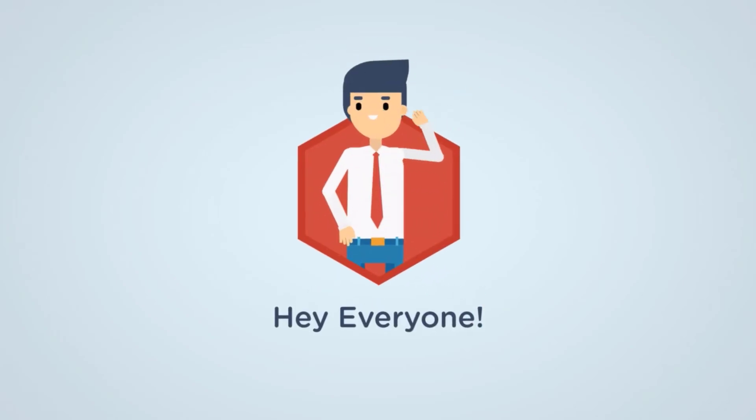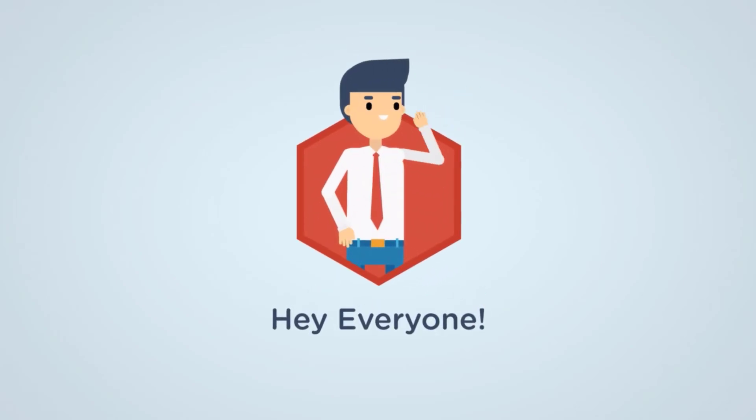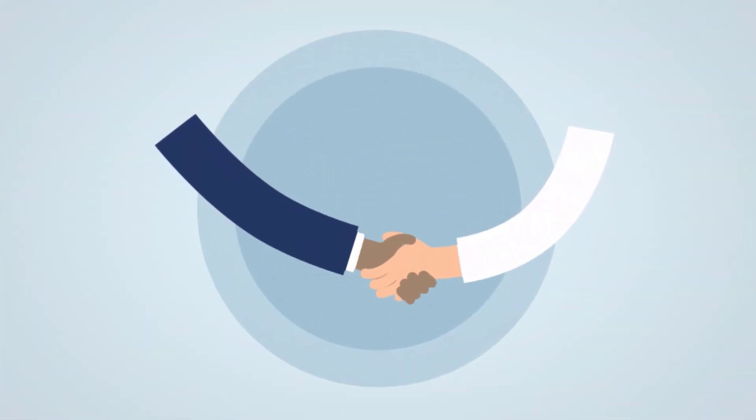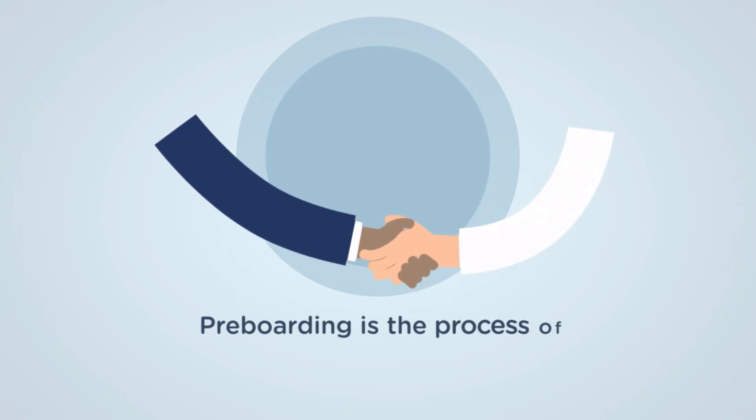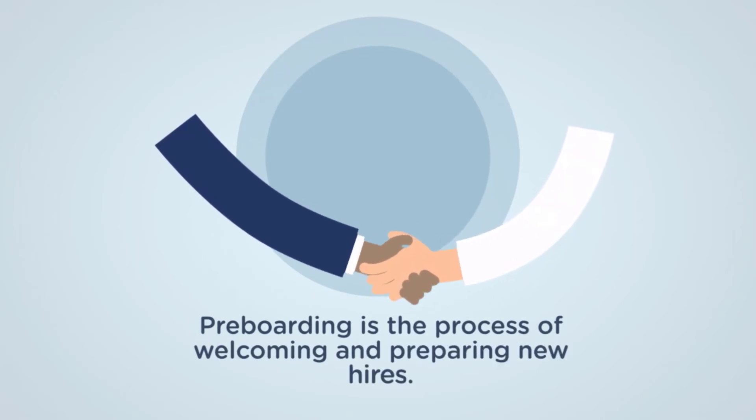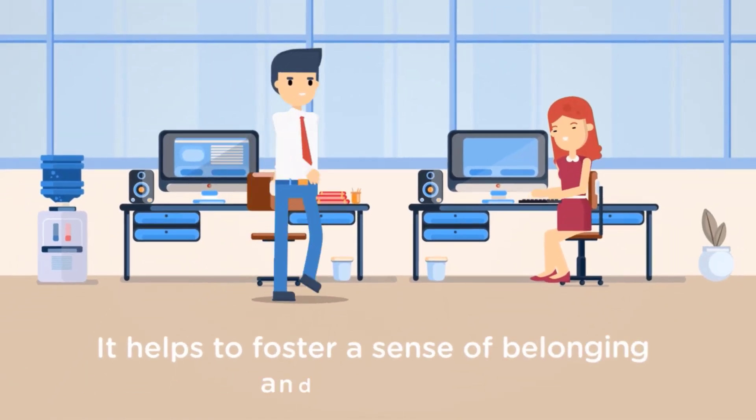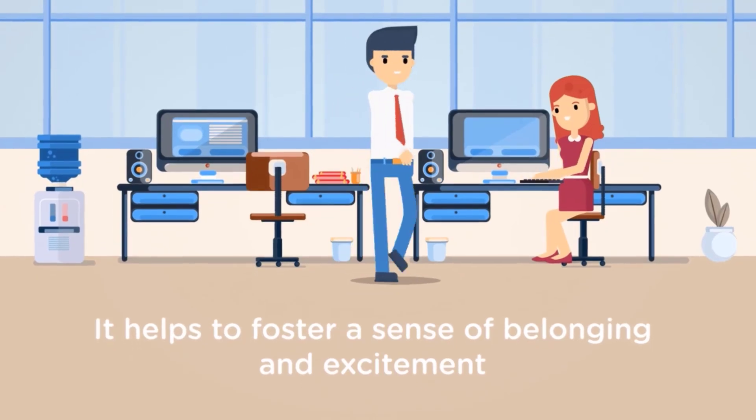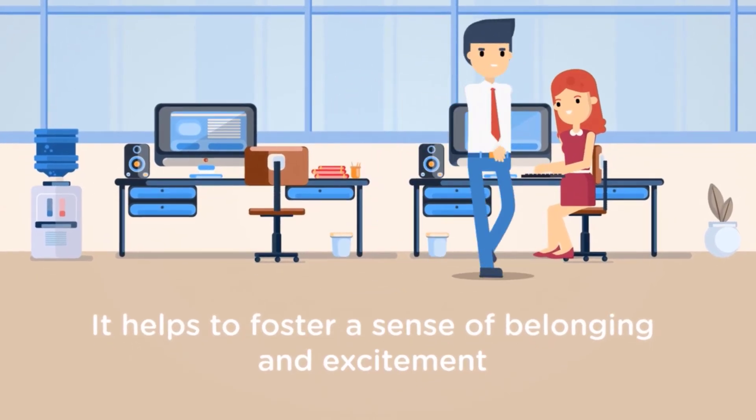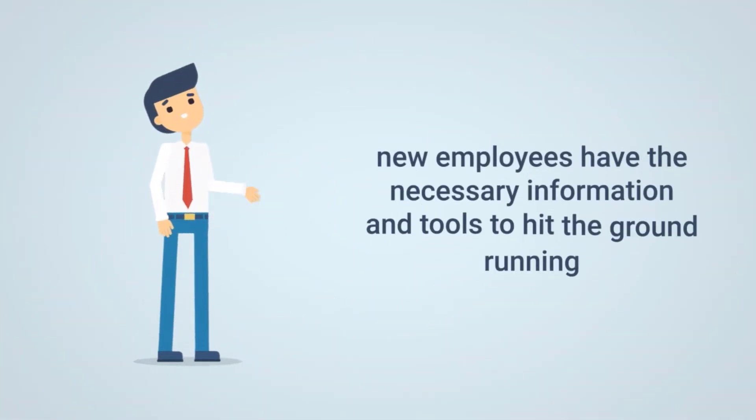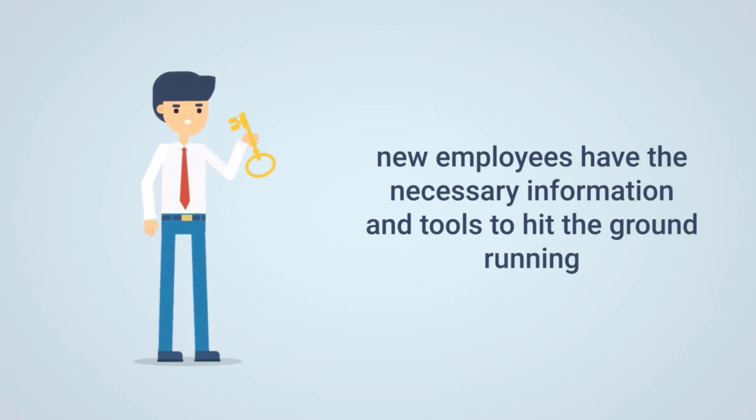Hey everyone! Preboarding is the process of welcoming and preparing new hires before their official start date. It helps to foster a sense of belonging and excitement, while also ensuring that new employees have the necessary information and tools to hit the ground running.